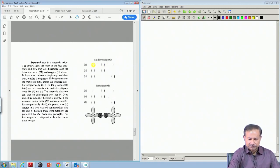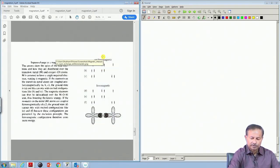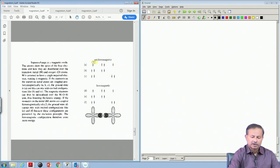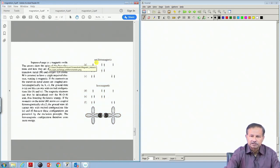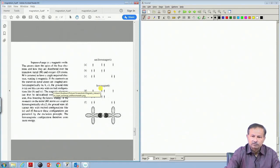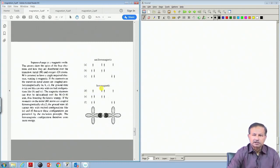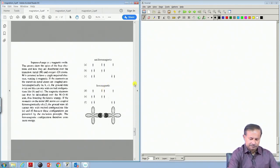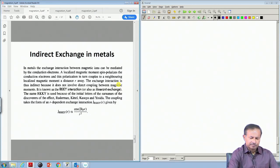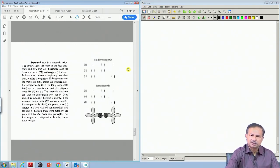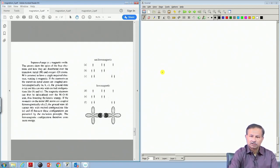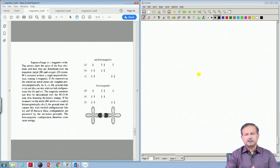These are examples of different kinds of exchange interactions. We will come to indirect exchange and discuss one or two more examples in the next class, then carry on working with the Heisenberg model and its different versions in different situations.